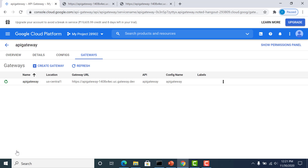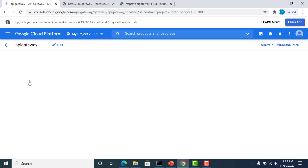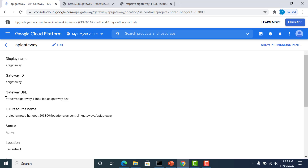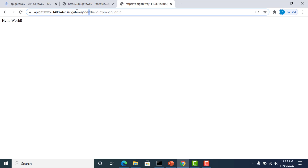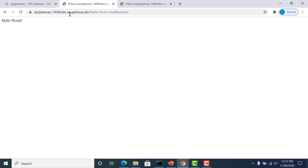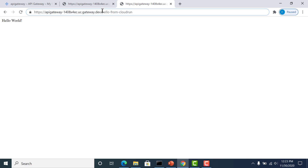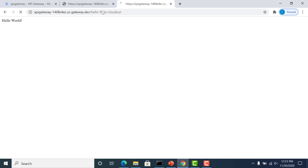This takes a little while to create. Once it's been created, you can click on the API gateway, select the URL, open your browser, and paste it. Remember the path we gave for the cloud function was 'hello-from-cloud-function', and similarly for the cloud run service the path was 'hello-from-cloud-run'. If you click on this endpoint, you can see that a hello world is returned. Similarly, the cloud run service should also return the same hello world.